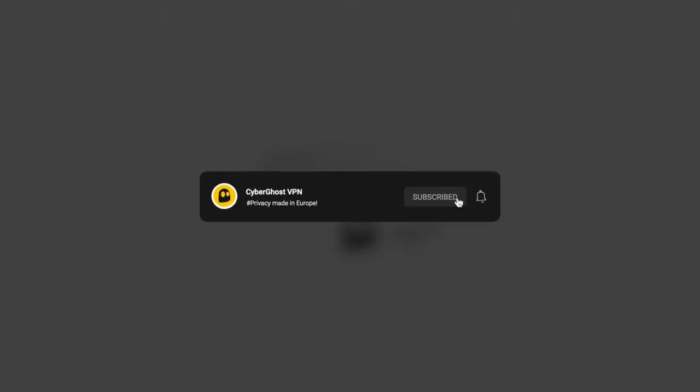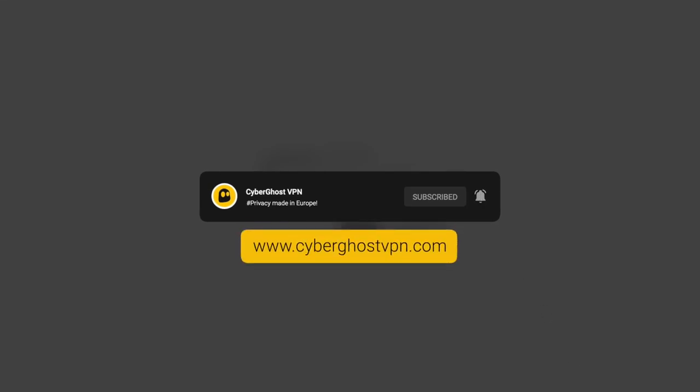To keep up with our latest news and updates, make sure to subscribe to our channel and click that notification bell. You can also check out our website and social media accounts linked in the description.